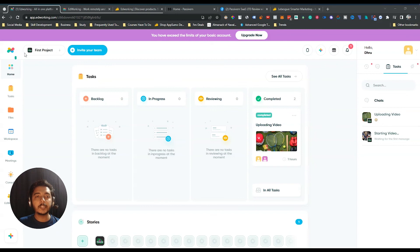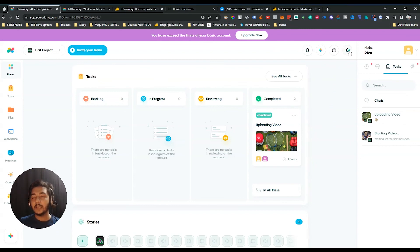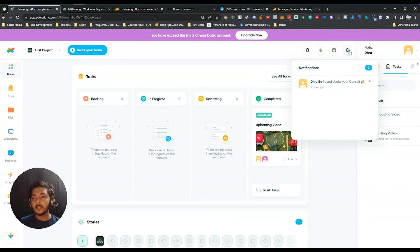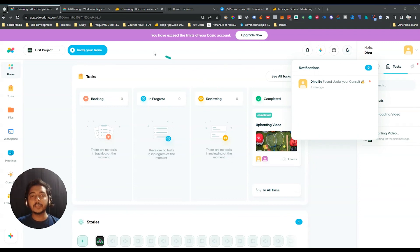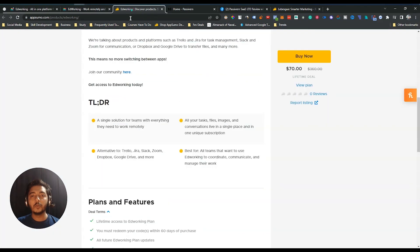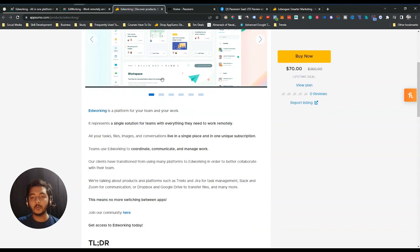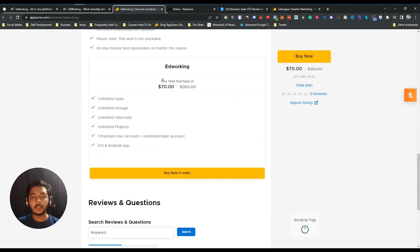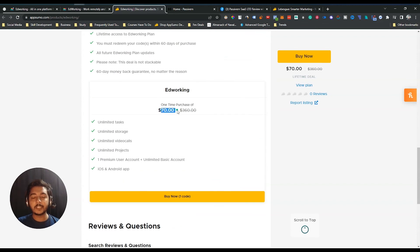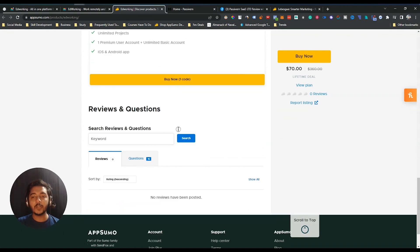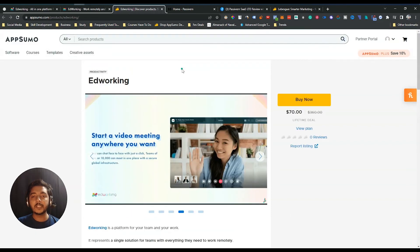EdWorking is basically a combination of project management and remote team management. If you think you need this type of tool, you can get the EdWorking lifetime deal from AppSumo — I'll give the link in the description and comment section. You can get at least a 10% discount on this pricing using that link. It's an affiliate link, so if you use it to purchase, I'll get a small commission without any additional cost to you.